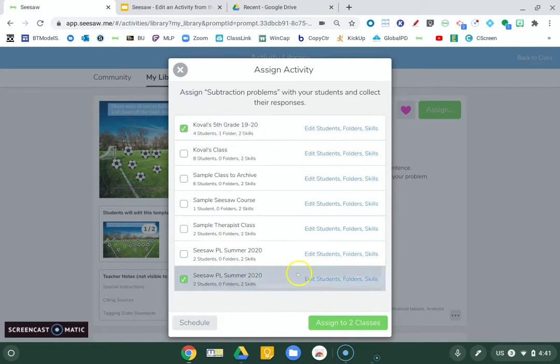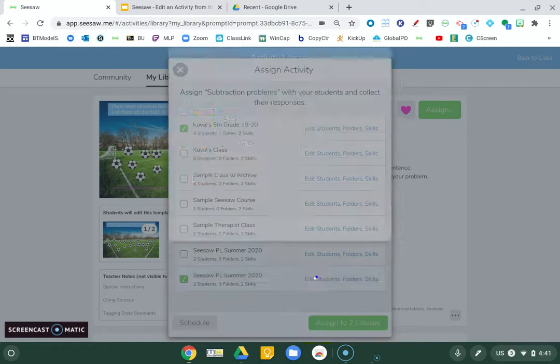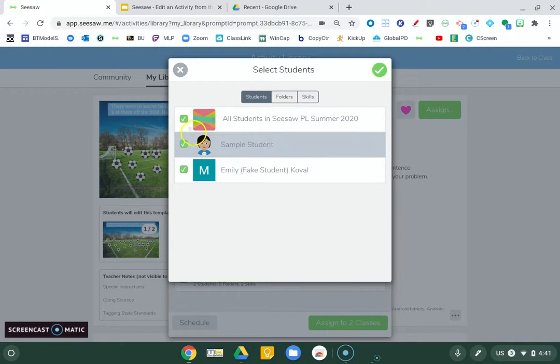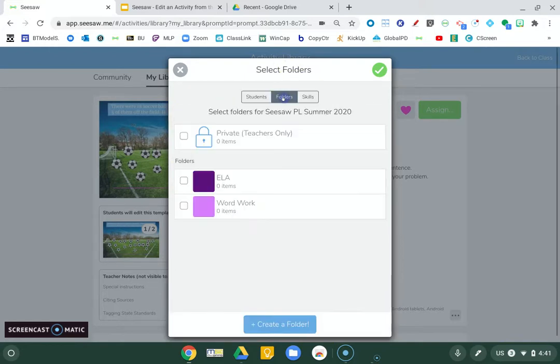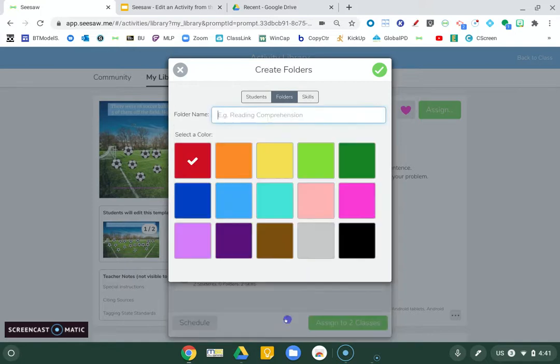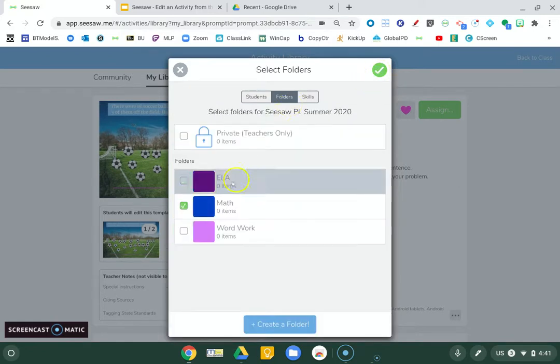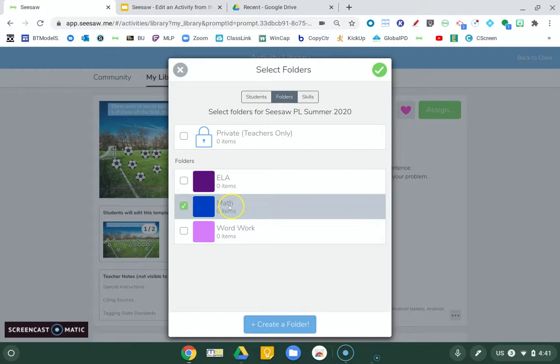So now I'm going to do it for my last group. So I'm going to have it assigned to all. Folder. Oop, I need to create a new one. So let's just do generic math. I'm creating, so that's why I'm hitting the green check box. Now it's in math.